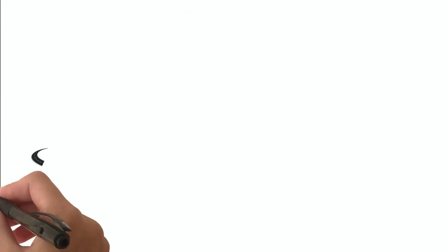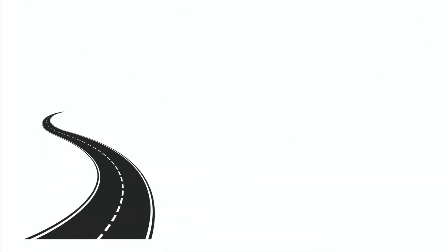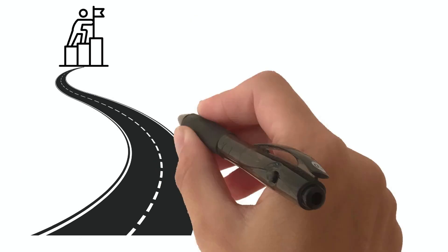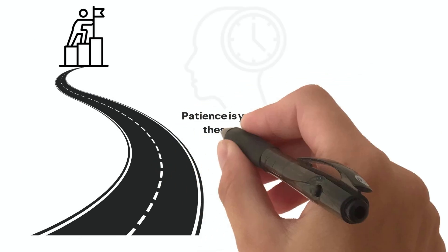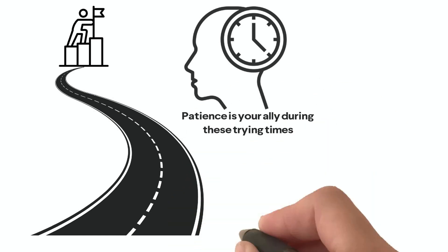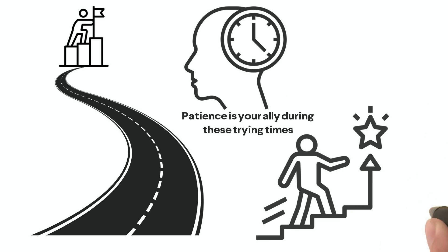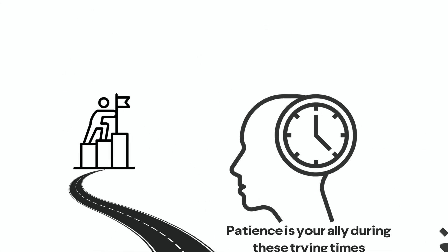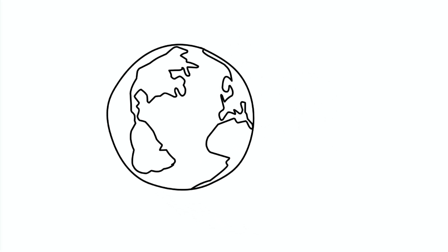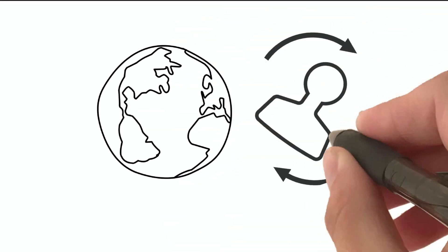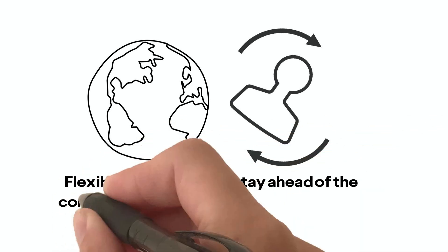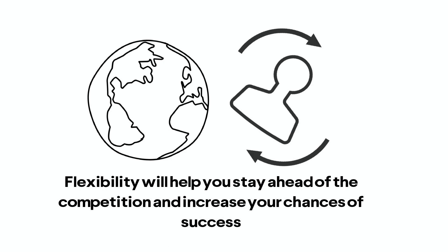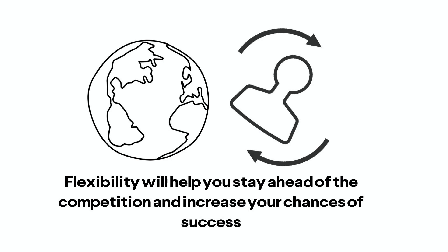The path to wealth may be long and winding, with setbacks and failures lurking in the shadows. Patience is your ally during these trying times. Keep your eyes fixed on your long-term goals, for perseverance and learning from past mistakes often lead to success. In this ever-changing world, the ability to adapt is paramount. Keep a watchful eye on market trends and be prepared to pivot when necessary. Flexibility will help you stay ahead of the competition and increase your chances of success.